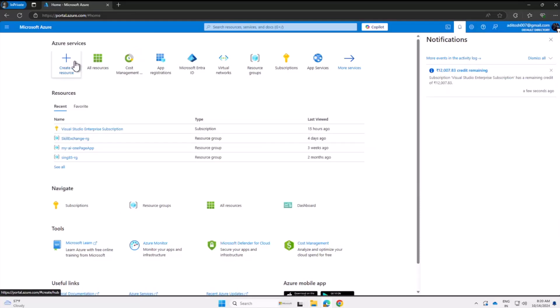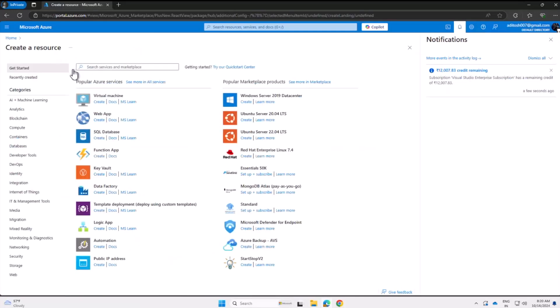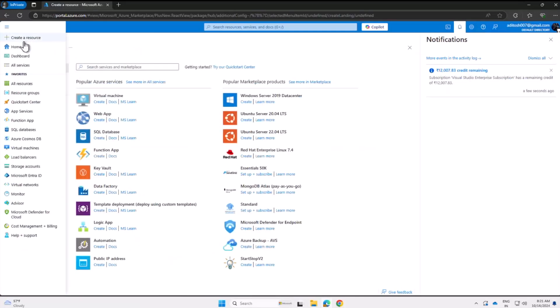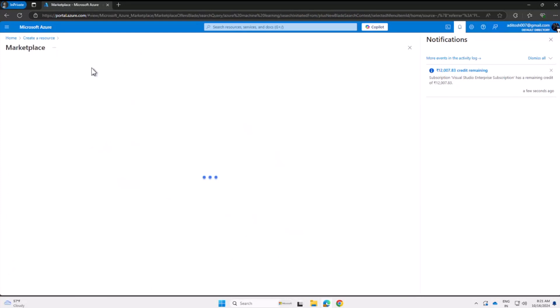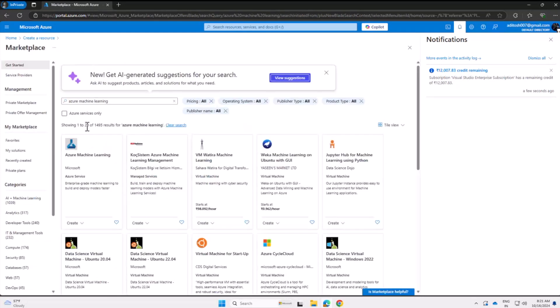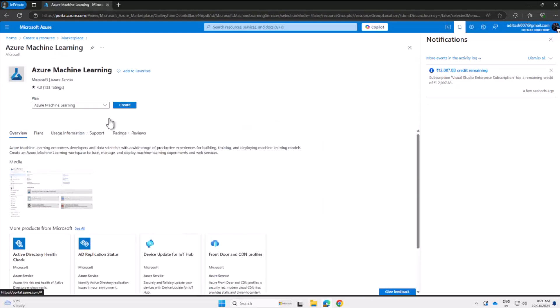And that is pretty straightforward. I'll have to click on Create Resource, which I can do from the home button, or from the top left. Create a Resource. In the marketplace, I'll search for Azure Machine Learning and hit enter.